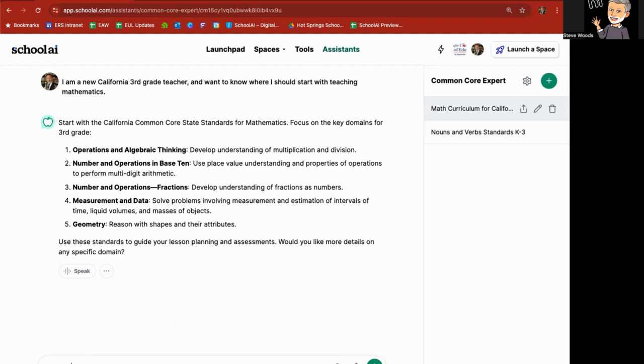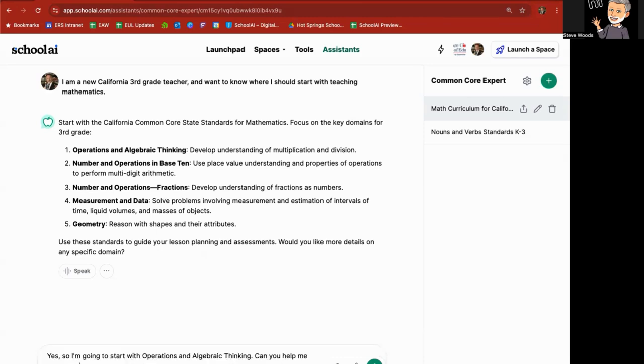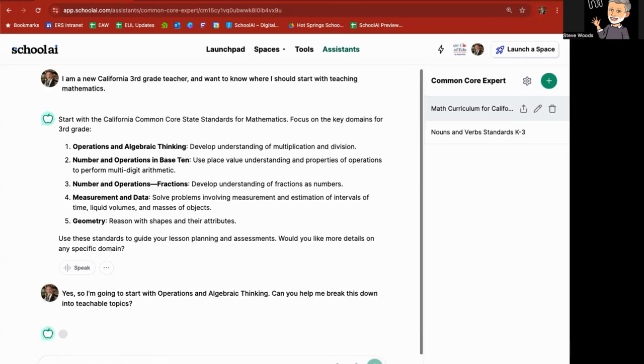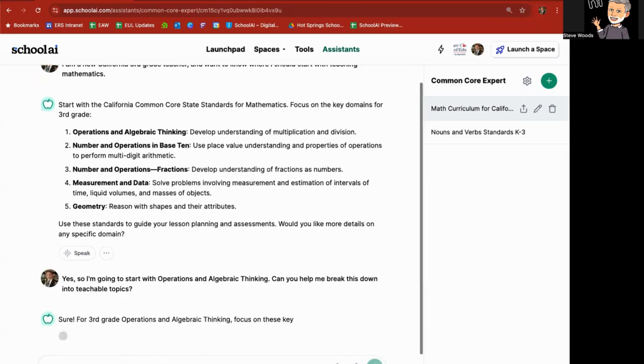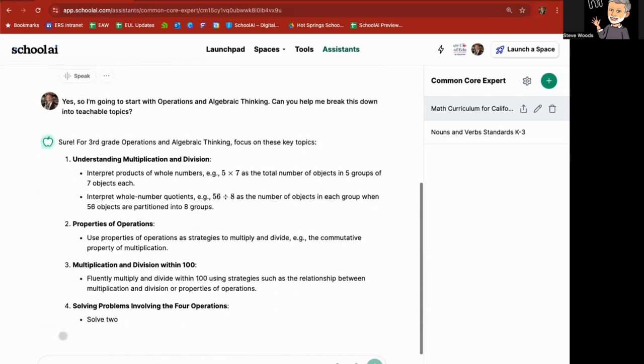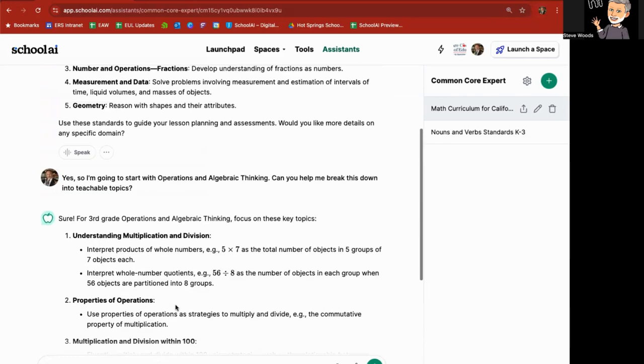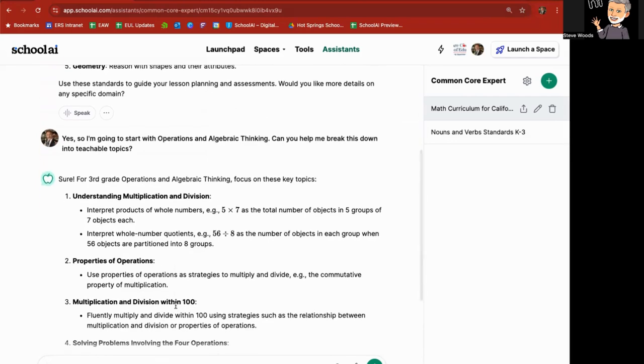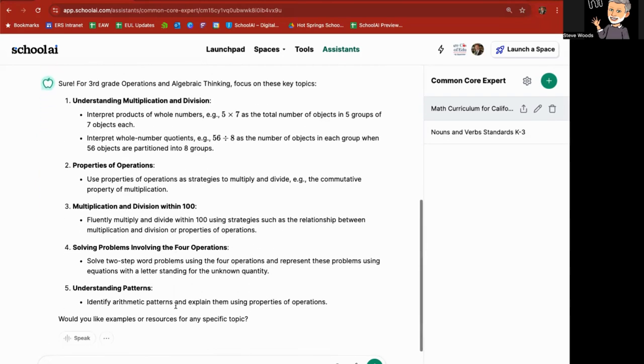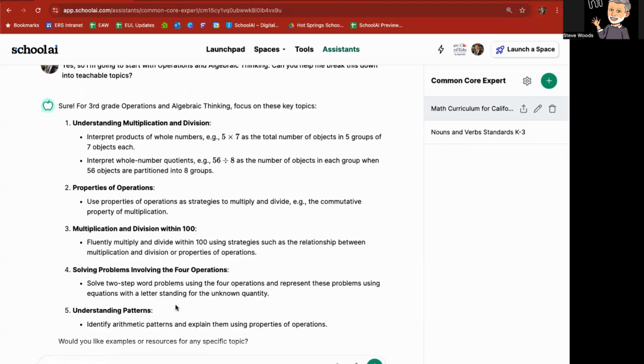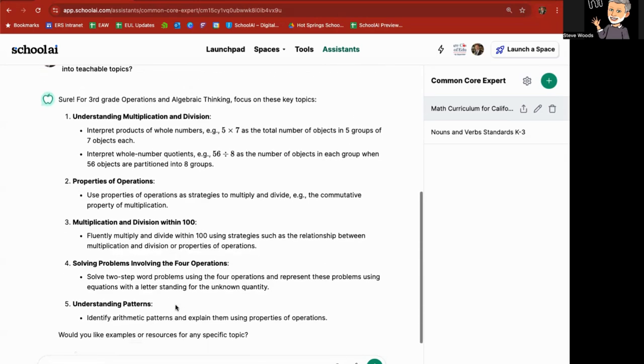And you can say, yes. So I'm going to start with operations and algebraic thinking. Can you help me break this down into teachable topics? And it's immediately going to break that down for you. Key topics: understanding multiplication and division, properties and operations, multiplication division within a hundred, solving problems involving the four operations, and understanding patterns. Would you like examples or resources for any specific topic?